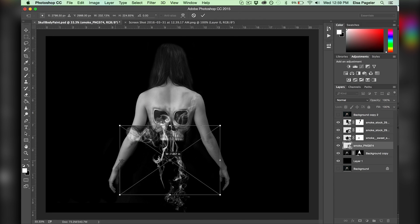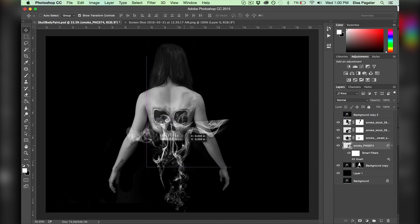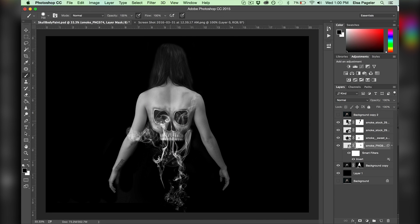Now I'm adding my last pieces of smoke to create the lower jaw of the skull, repeating all the same steps I did on the smoke layers before.